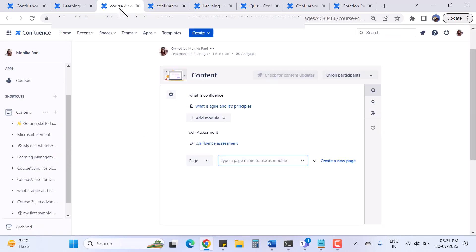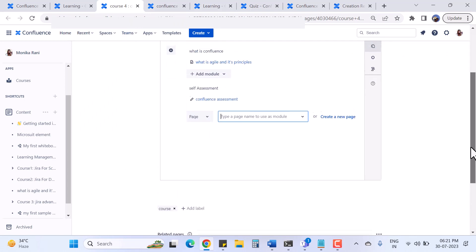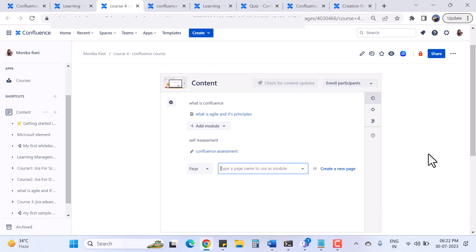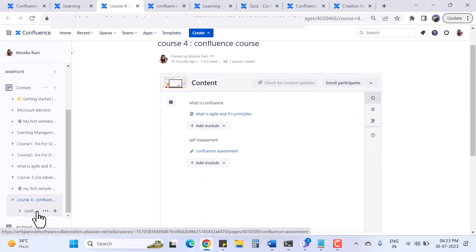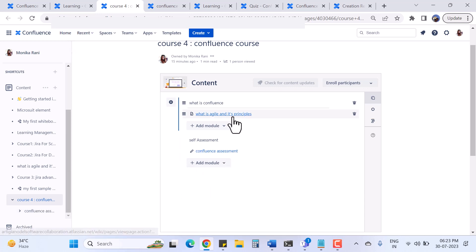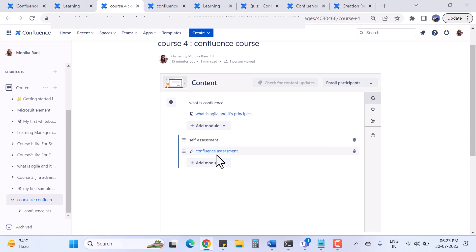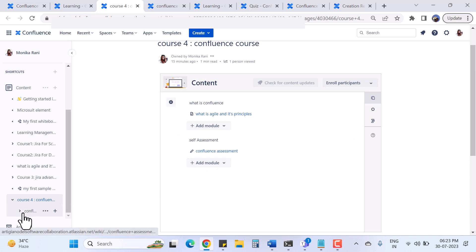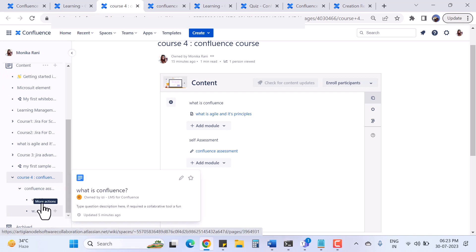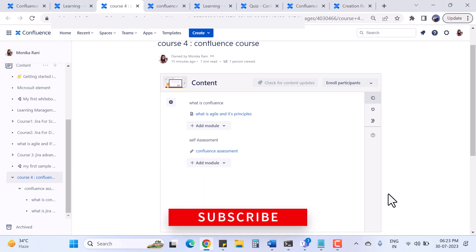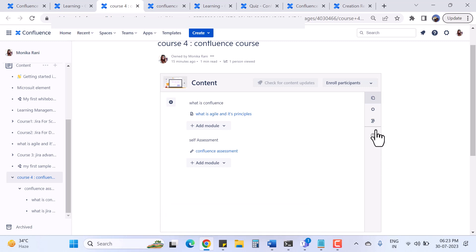Now we go back to the course where we were adding the quiz and page sections. One more thing to note: when you create a course or a quiz, it appears in your Confluence page tree. You can see I created 'Course 4' and under it I have 'Confluence Assessment' as a child page. The quiz questions are also stored as pages - this app creates pages just like you normally create in Confluence.